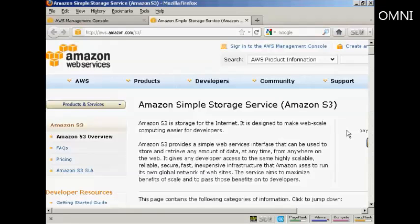In this video, I'm going to explain how you can upload a file to the Amazon Simple Storage Service, otherwise known as Amazon S3.